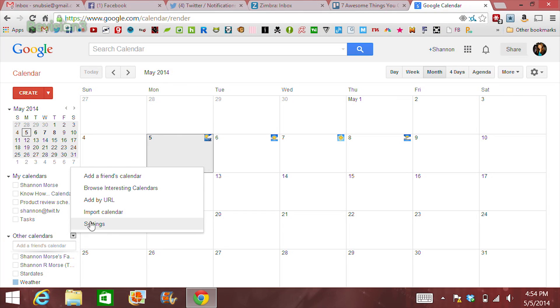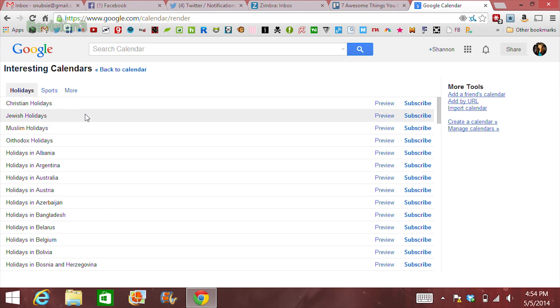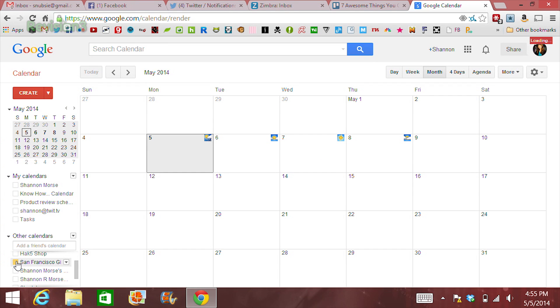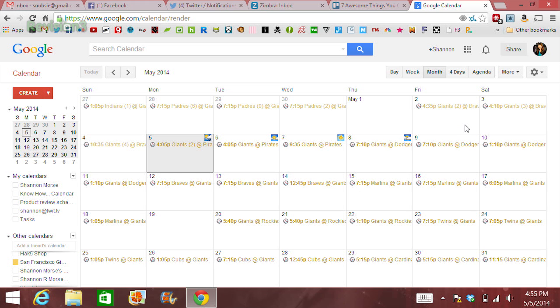Second off, add your favorite sports team by clicking Browse Interesting Calendars under your Other Calendars tab. Choose Sports, and then look for your favorite team. Now you'll get the times and locations of your team's games. This is super useful for somebody like me, who has to drive by the stadium on my way home from work. Hello traffic! Bye traffic!